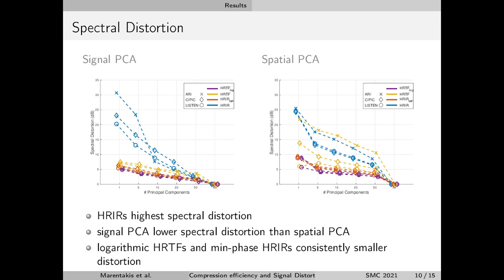Here we can see the spectral distortion results as a function of the number of principal components used in reconstruction. Again, signal PCA is on the left and spatial PCA is on the right. We see that HRIRs have the highest distortion, and again that signal principal component analysis has lower spectral distortion compared to spatial principal component analysis — in this case for all databases considered. It is also interesting to note that logarithmic HRTFs and minimum phase HRIRs have a consistently smaller spectral distortion compared to the HRIRs.